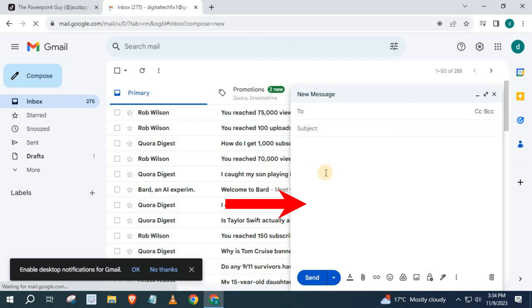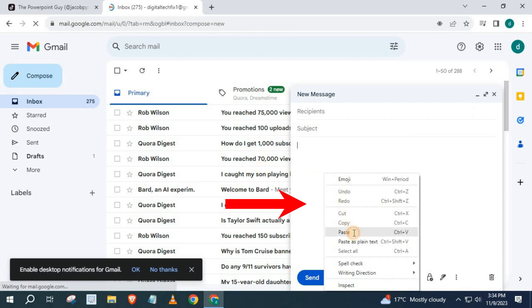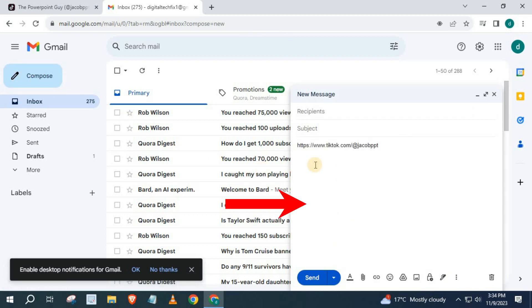Paste the link you just copied from TikTok into this little window here. Put in a title.